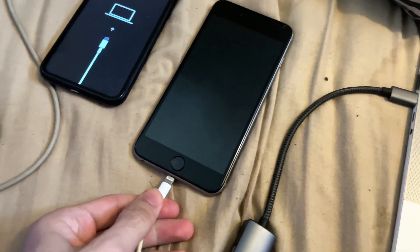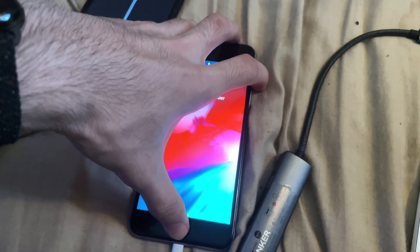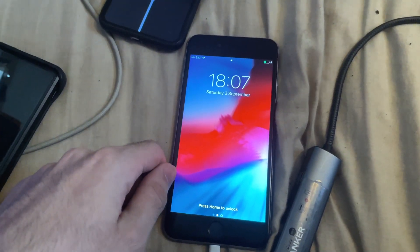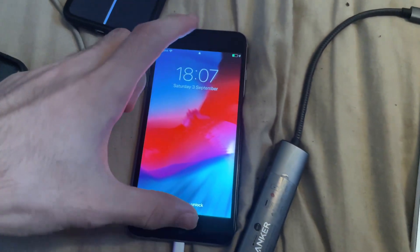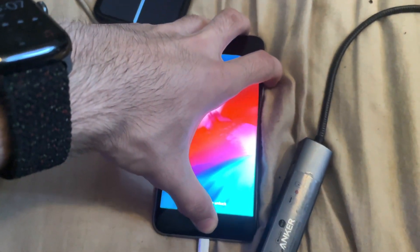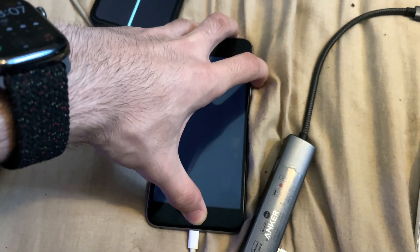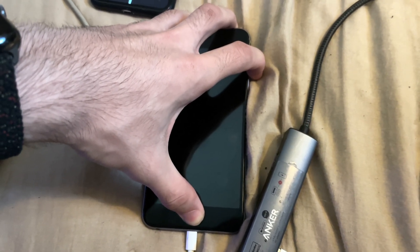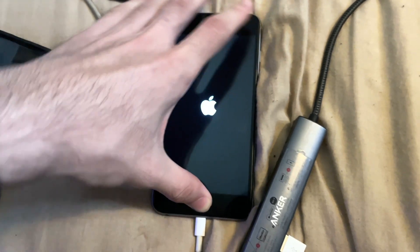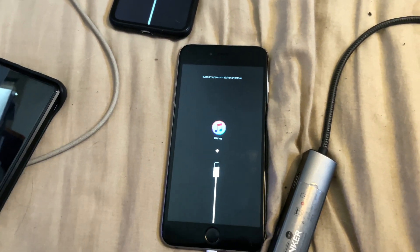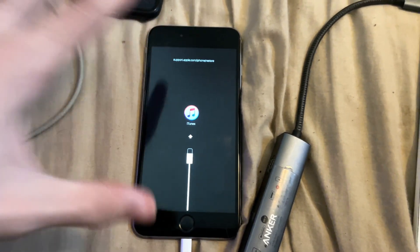If your iPhone has a physical home button — so iPhone 6s and older — you're going to press and hold the power and home button together until you see the Apple logo. Then release the power button but keep holding the home button. If you have an iPhone 7, do those same steps, but instead of using the home button, use the volume down key. Keep it held down until you see the Apple logo, then release the power button and keep holding the home button (or volume down on iPhone 7). And now we're into recovery mode.